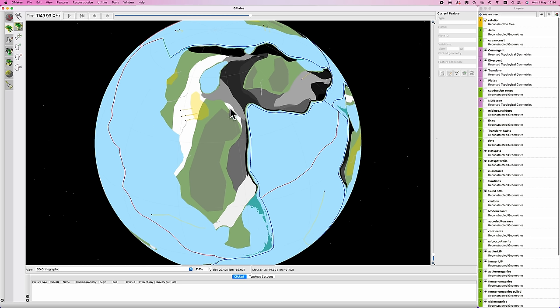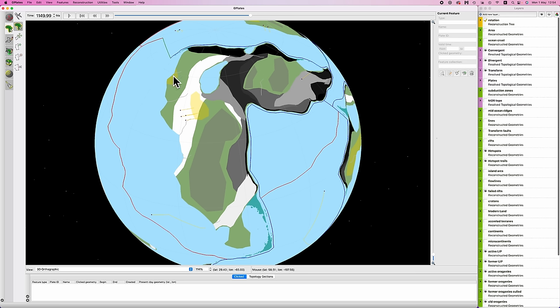So the basic game plan is that along active margins, I'm barely going to cut into the continent. Along passive margins, I'm going to cut in about 80 kilometers. I'll go a little bit less if there are coastal large igneous provinces, or coastal old mountain ranges.